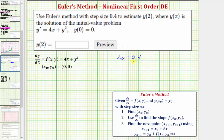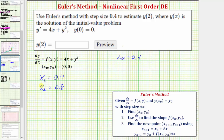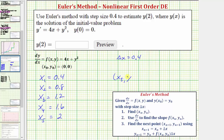Let's figure out which approximation we need in order to find the function value y of two. Because the initial condition is y of zero equals zero, we know x sub zero comma y sub zero equals the point zero comma zero. To find each successive x coordinate, we add 0.4 to the previous x coordinate, which means x sub one is 0.4, x sub two is 0.8, x sub three is 1.2, x sub four is 1.6, and x sub five is two. So in order to find the function value y of two, we need to find the point x sub five comma y sub five.